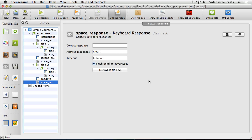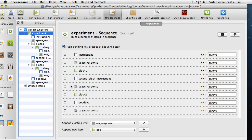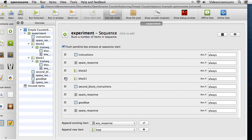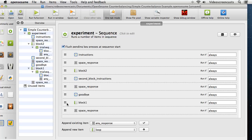A very crude way of sorting this out is to create a second version of the script and literally just move around the order of the two blocks. But then we'd have to remember to open each particular script and make sure we have the right script for the right participant. That can get a little out of hand, and it's much simpler to let OpenSesame take care of this for us.